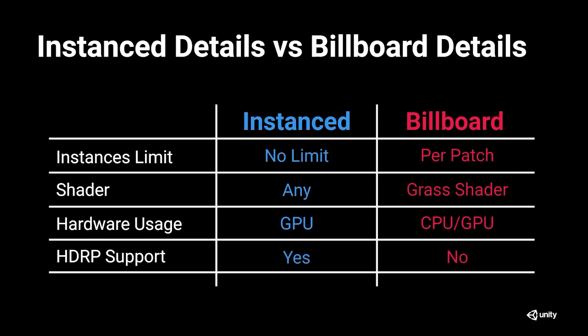Lastly, details are now supported on HDRP when using instance details. Now that we have a better understanding of the differences, let's see how we can paint instance details on HDRP terrain.